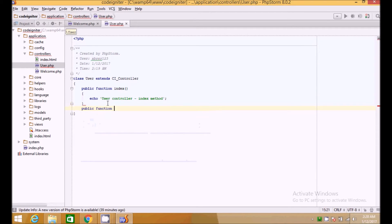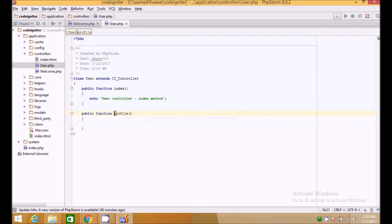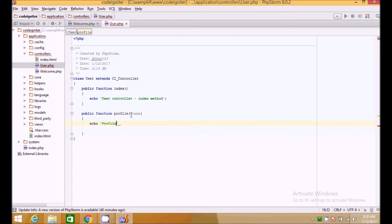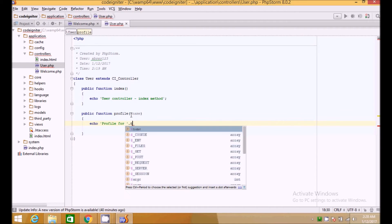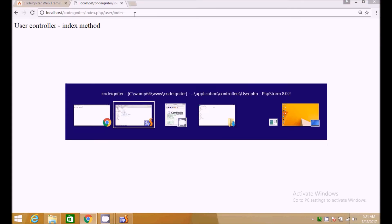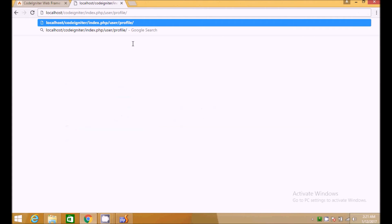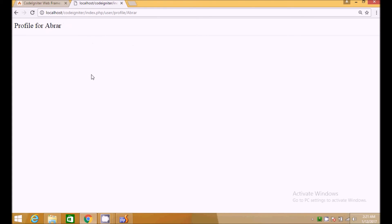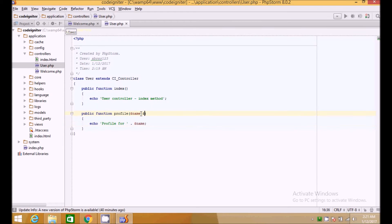Let's create another method: public function profile, in which we can pass some variables. For example, we have a variable name passed through the URL. It will echo 'profile for [name]', so going to index.php/user/profile/browser will echo 'profile for browser'. We can also pass additional GET variables.